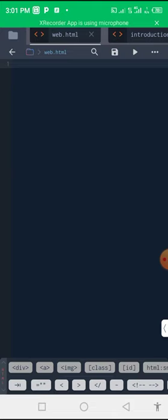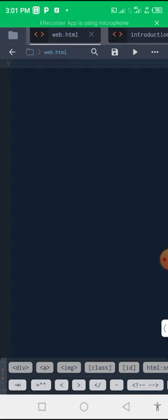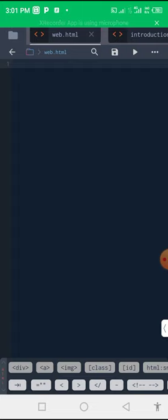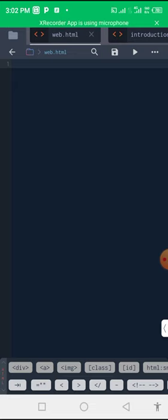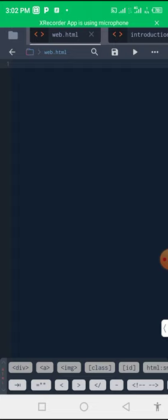But note one thing: while you are here, if you go there, just look at the down part. You see div, the first one starts with div. Then you see a which is anchor, you see your image tag, you see your class tag. And each of the tags, do you notice something there? It has the right arrow, your greater than, your less than, and it ends with your greater than.